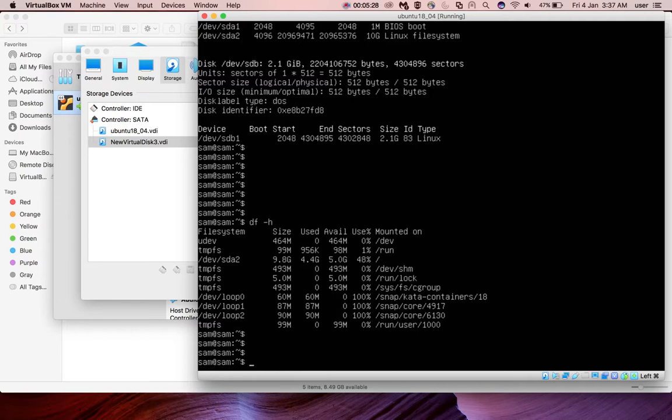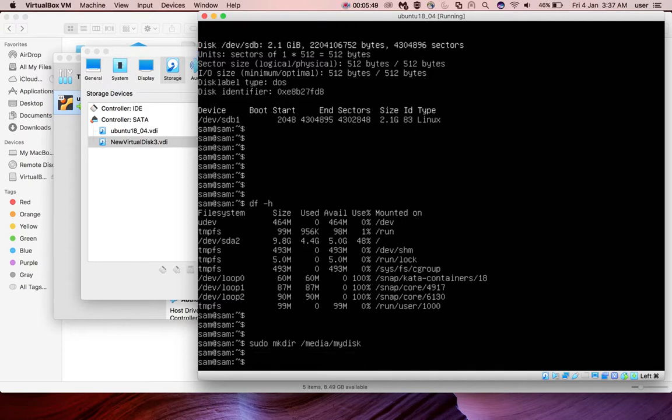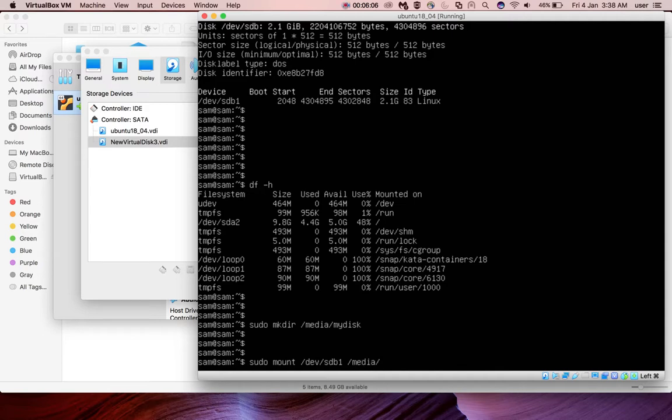We need to mount this device to some path, then only we can use it. For that, I'm going to create a new directory: sudo mkdir /media/mydisk. You can give anything you want. Okay, directory created. Then I am going to mount /dev/sdb1 to /media/mydisk.